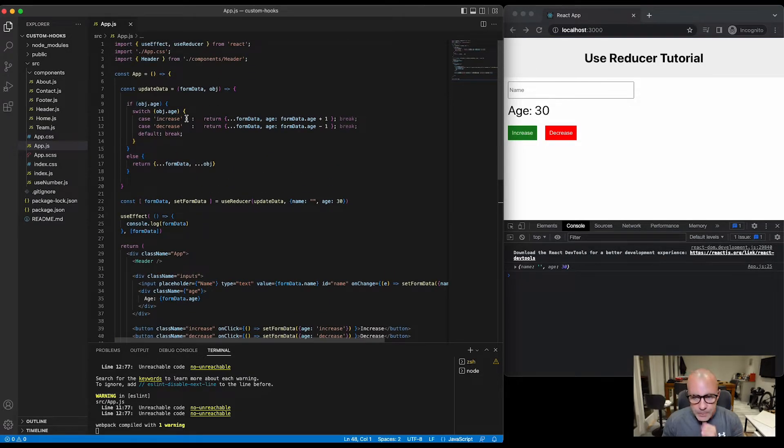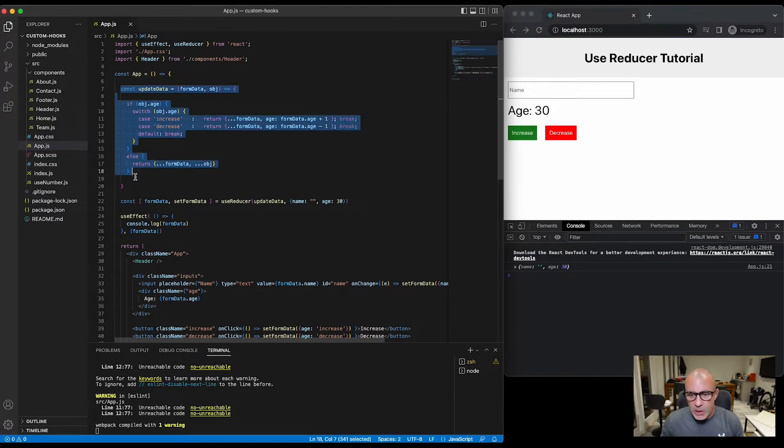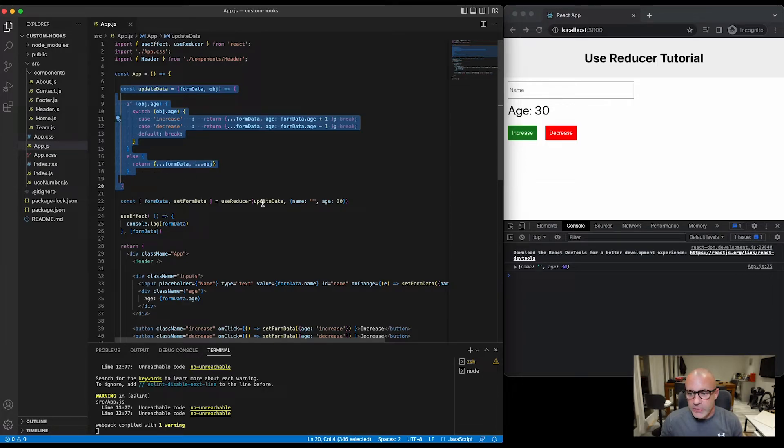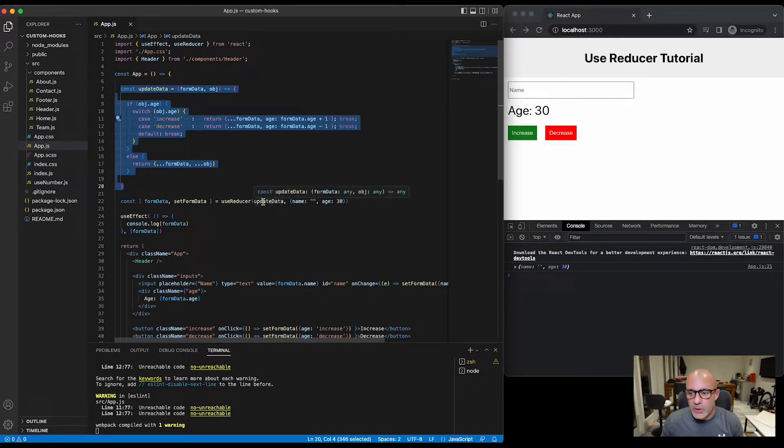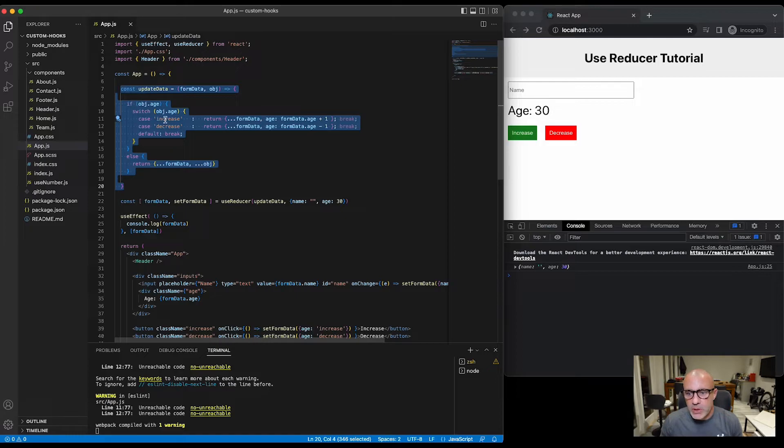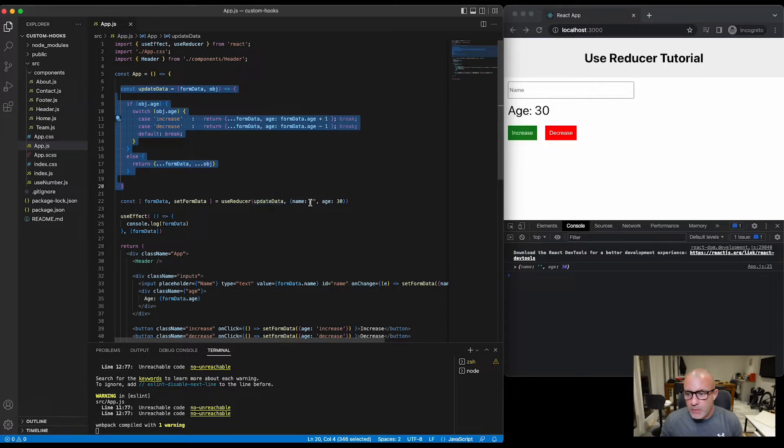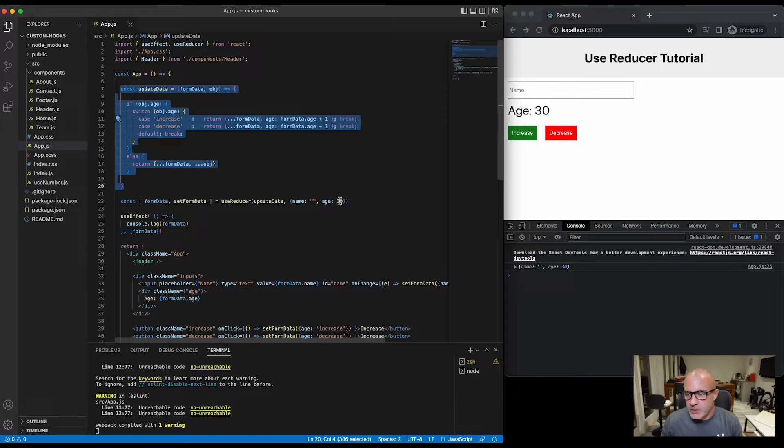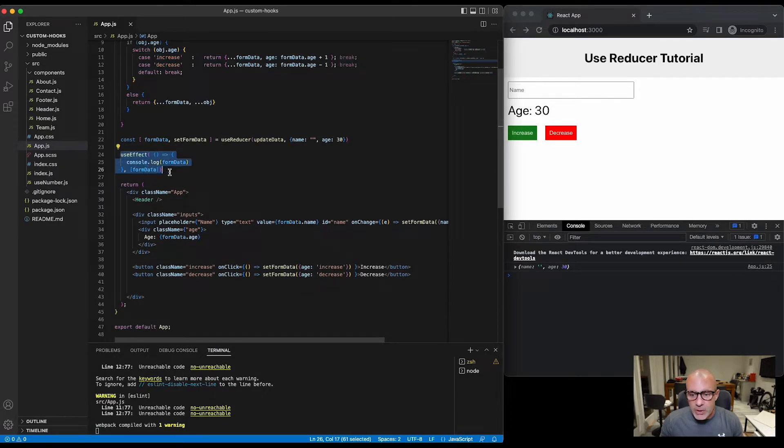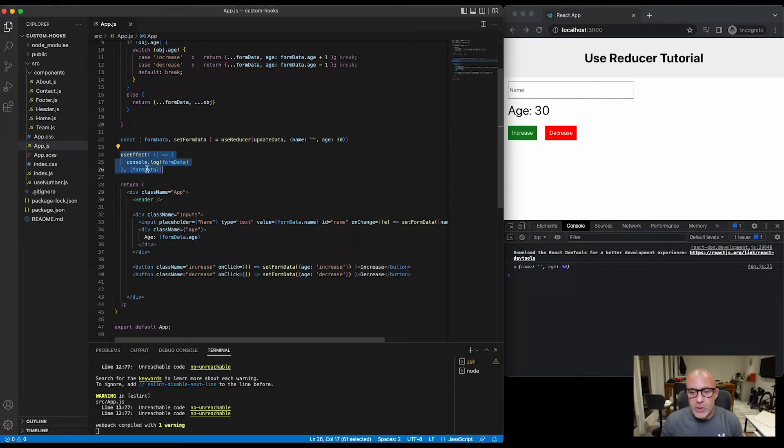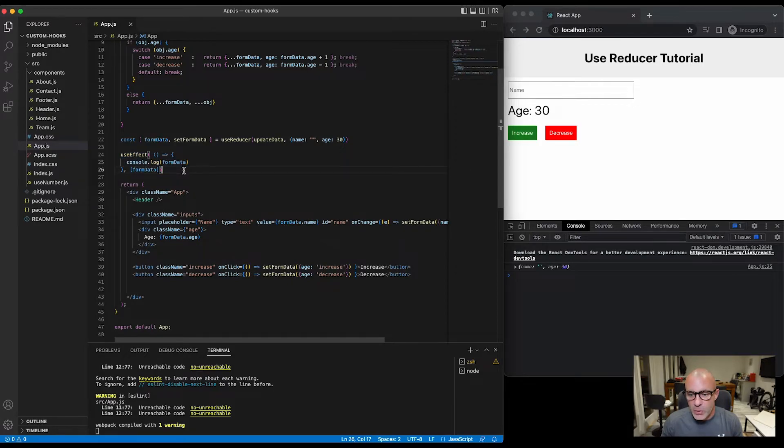So at the top I've got an updateData function which is the first argument of useReducer, so on the previous example we wrote our function inline, all I've done here is moved that function out into its own constant so that's being called here. Apart from that we're setting the default state of name and age as we were before, apart from this time it's 13.0. I've got a useEffect running that outputs the formData to the console when it changes just to show you what's happening as we run through this form.